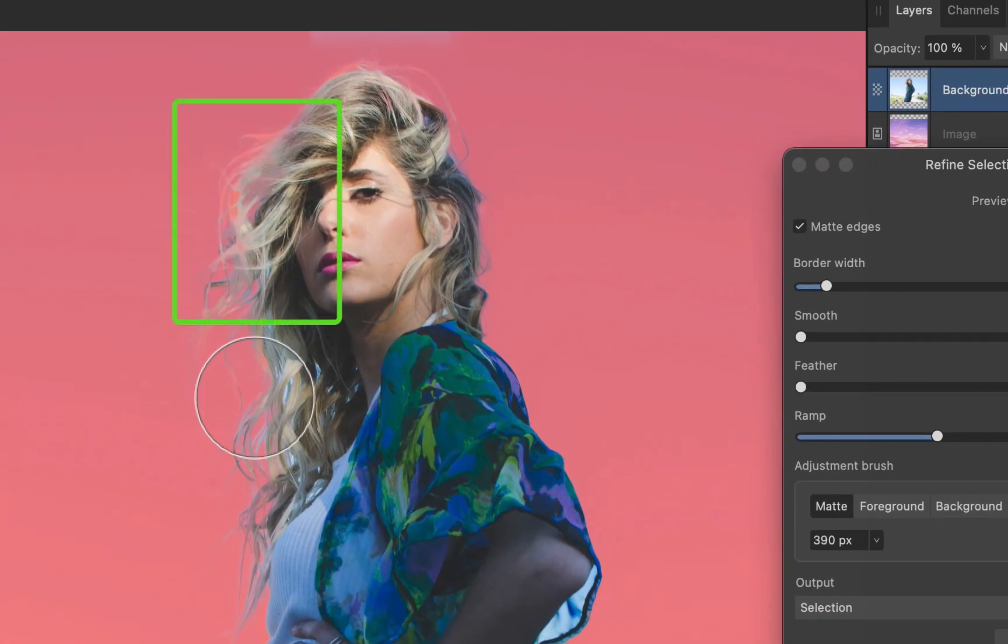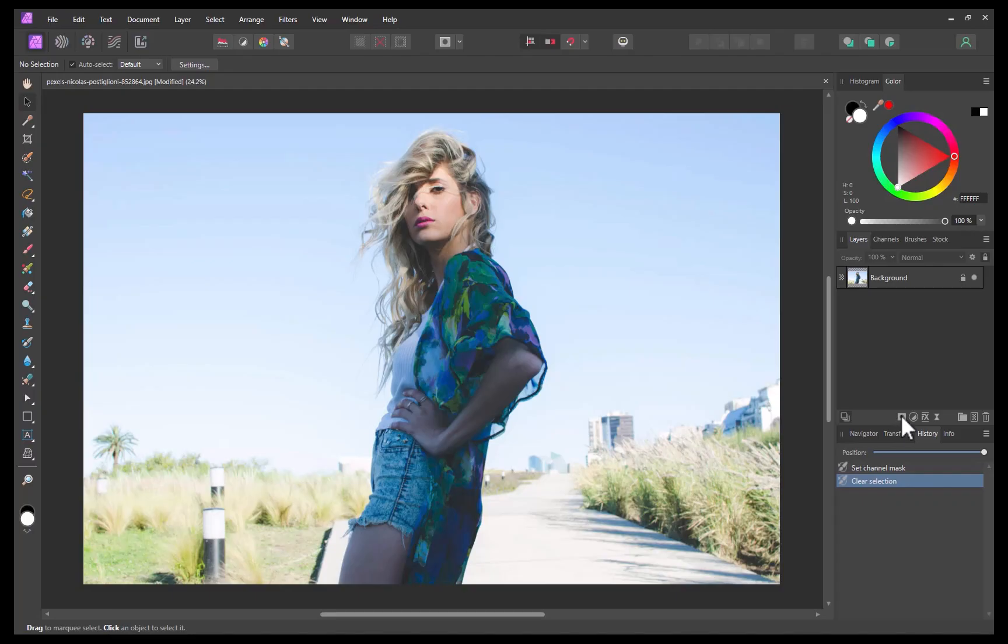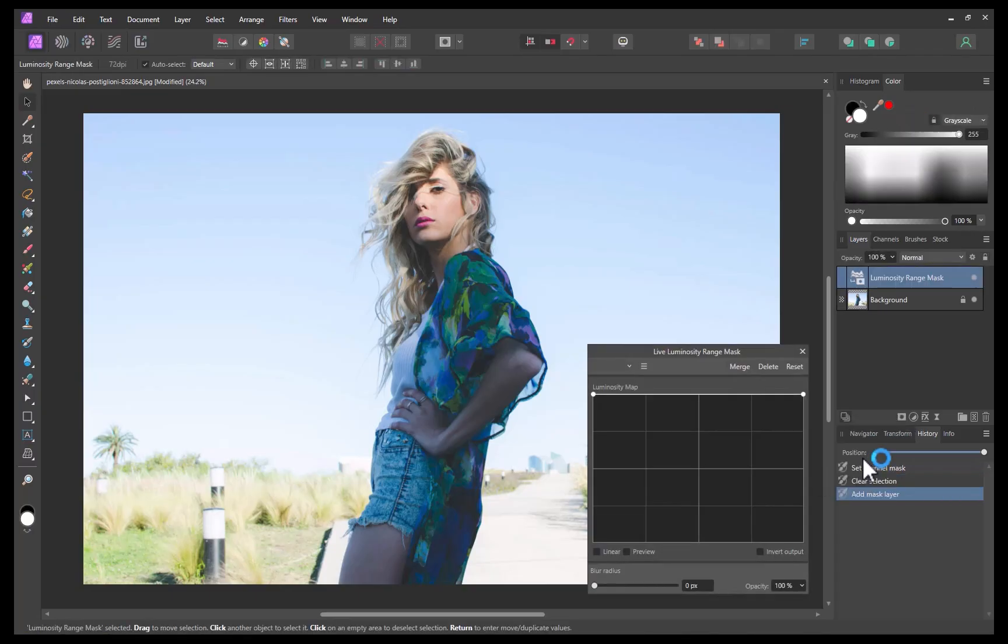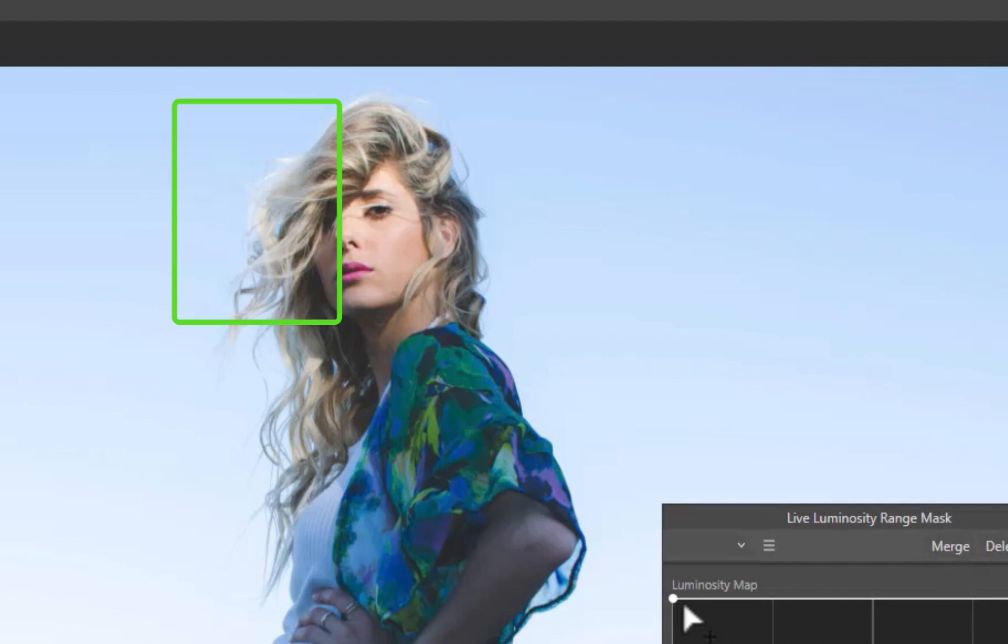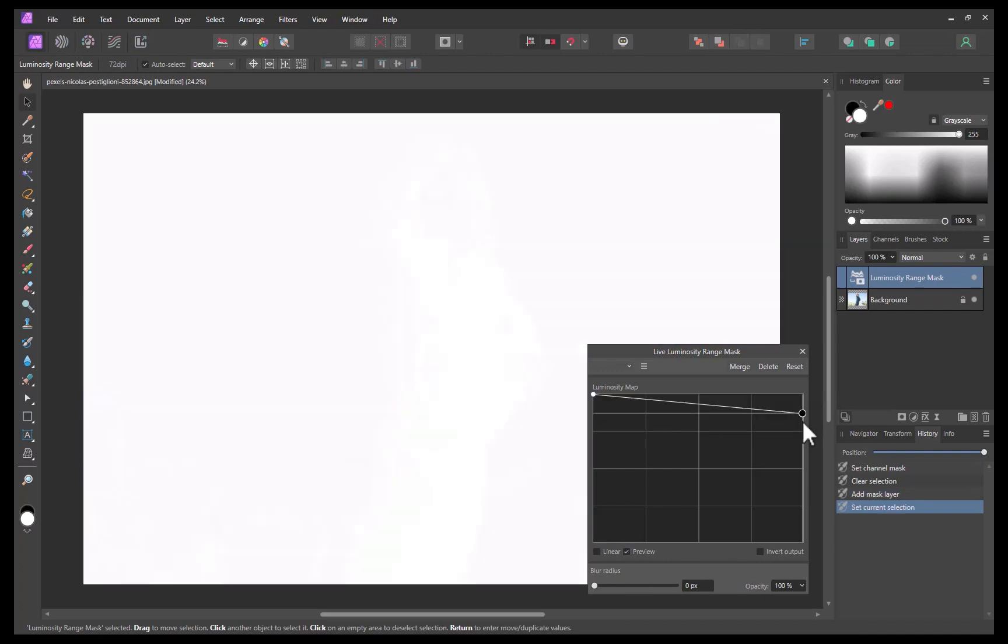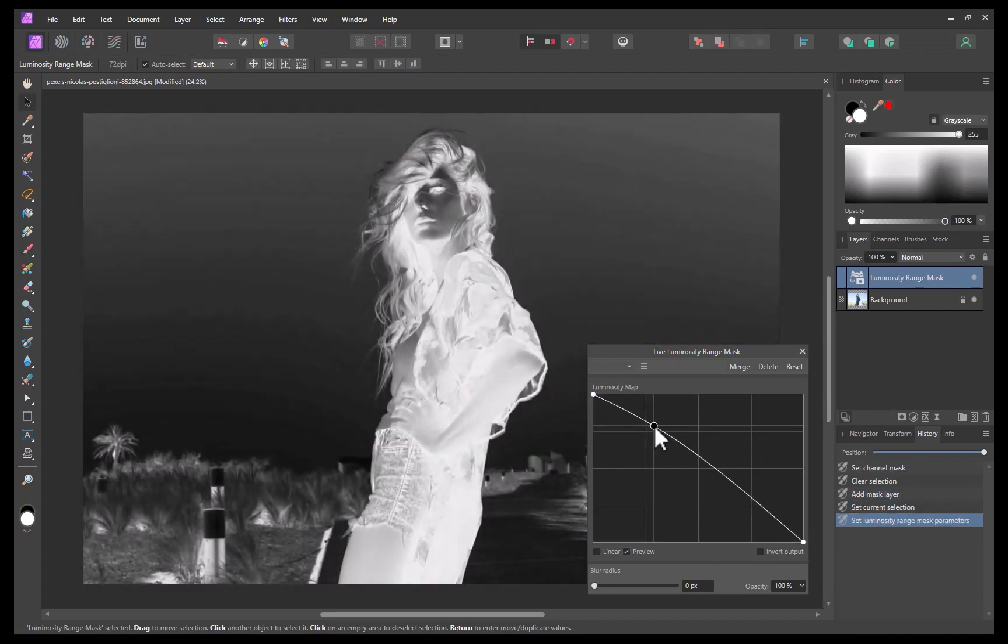Another alternative is to use the luminosity range mask, which I've discussed recently. While this method works better than the refine brush for certain images, looking at this particular image, you can definitely deduce that this tool won't work well due to the similarity between the brightness level of the background and the hair borders.